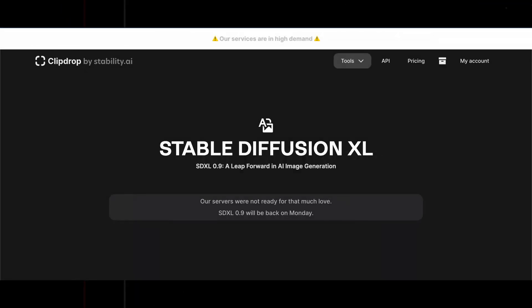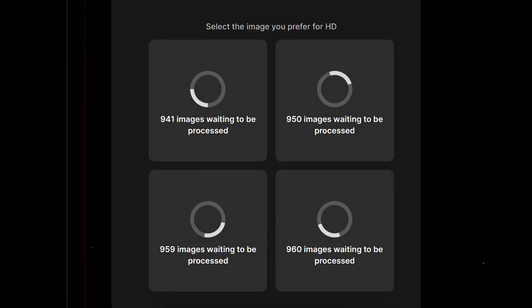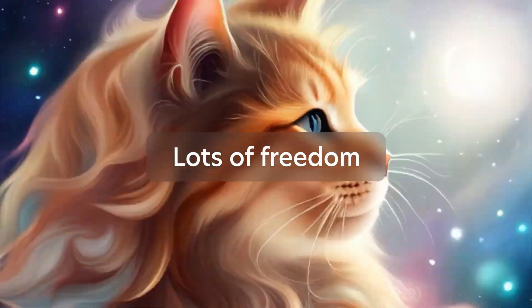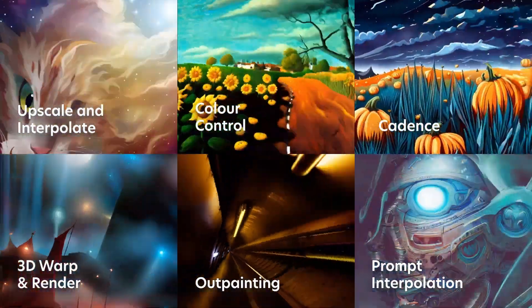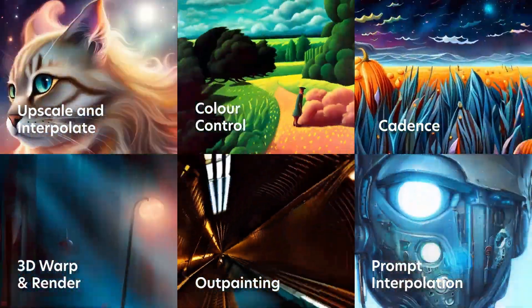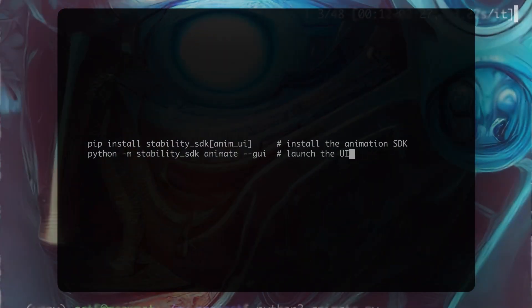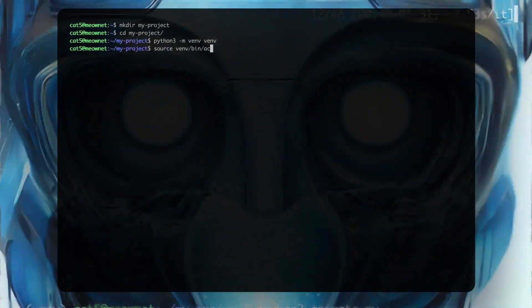Let's talk about availability. Stable Diffusion XL is now available on the Clipdrop by Stability AI platform. Stability AI API and developer customers will be able to access the model from June 26, as well as other leading image-oriented tools like NightCafe. Stable Diffusion XL will be provided for such purposes only during a limited period of time, to collect feedback and fully refine the model before a general open release.